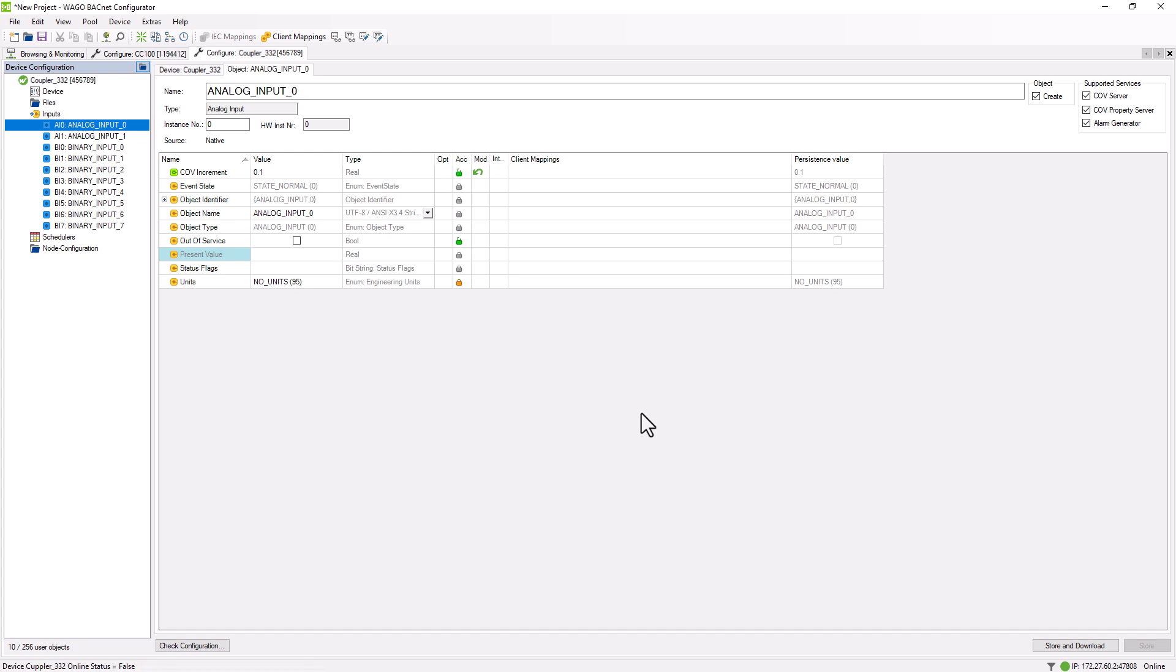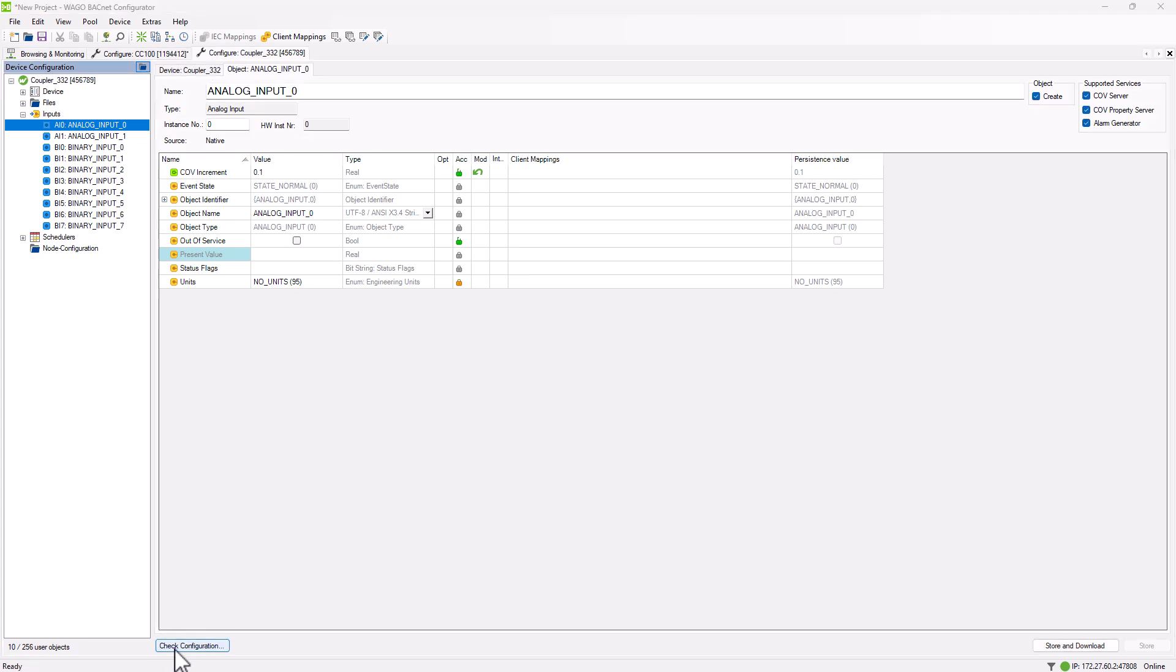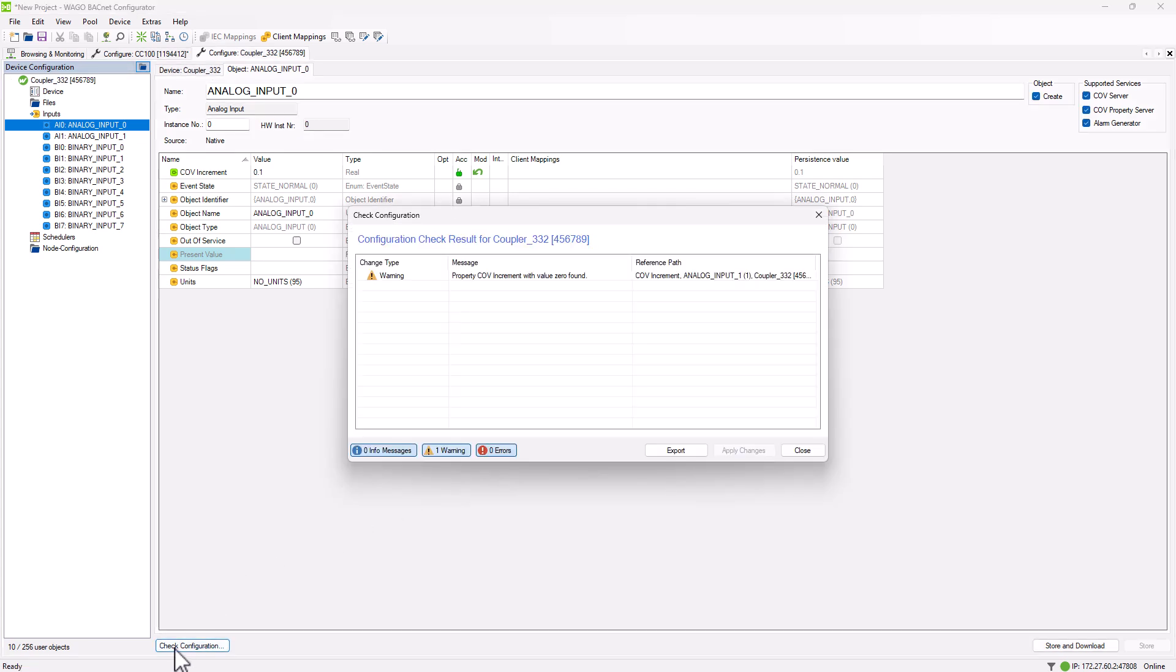Since a COV increment of 0 fundamentally carries the risk of network overload, the COV increment is also evaluated and displayed as a warning during the configuration check. Even if the BACnet project initially runs reliably, unexpected high loads can occur on the BACnet network when expansions or connections to a building management system are made. Therefore, we always recommend entering a technically meaningful value here, even if the value is not initially used.